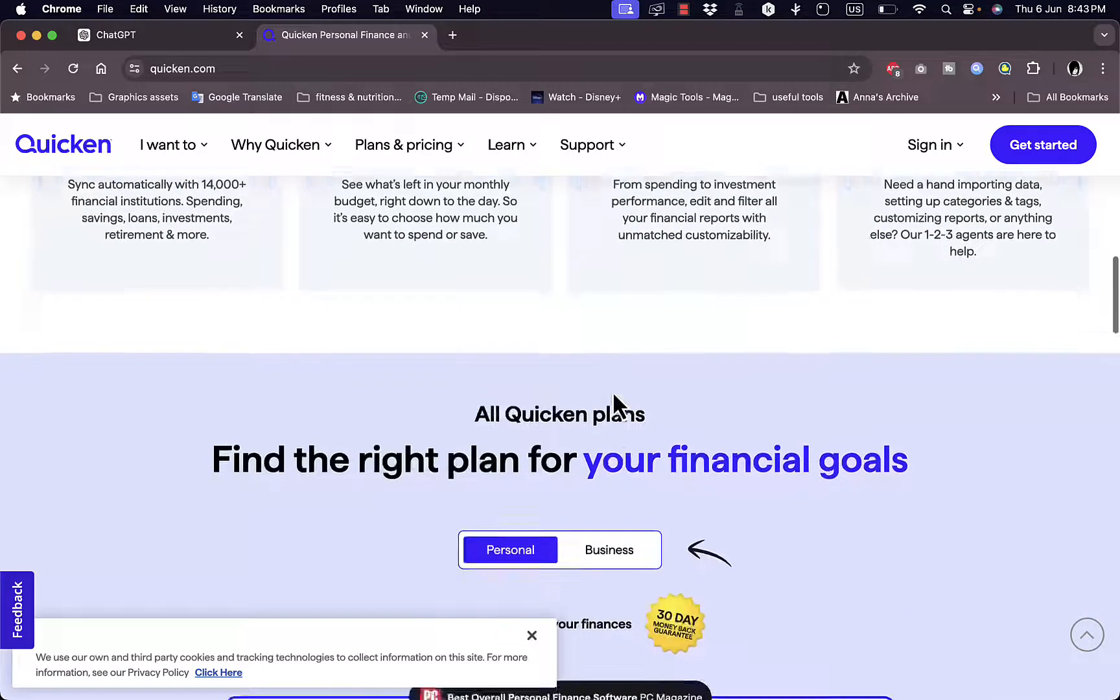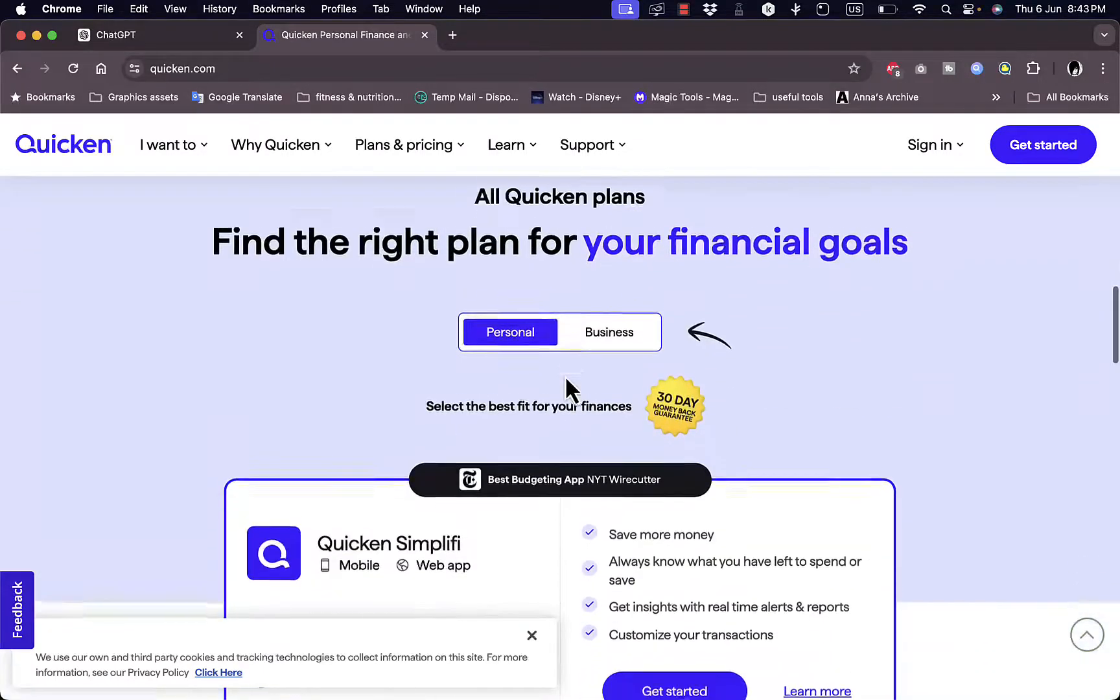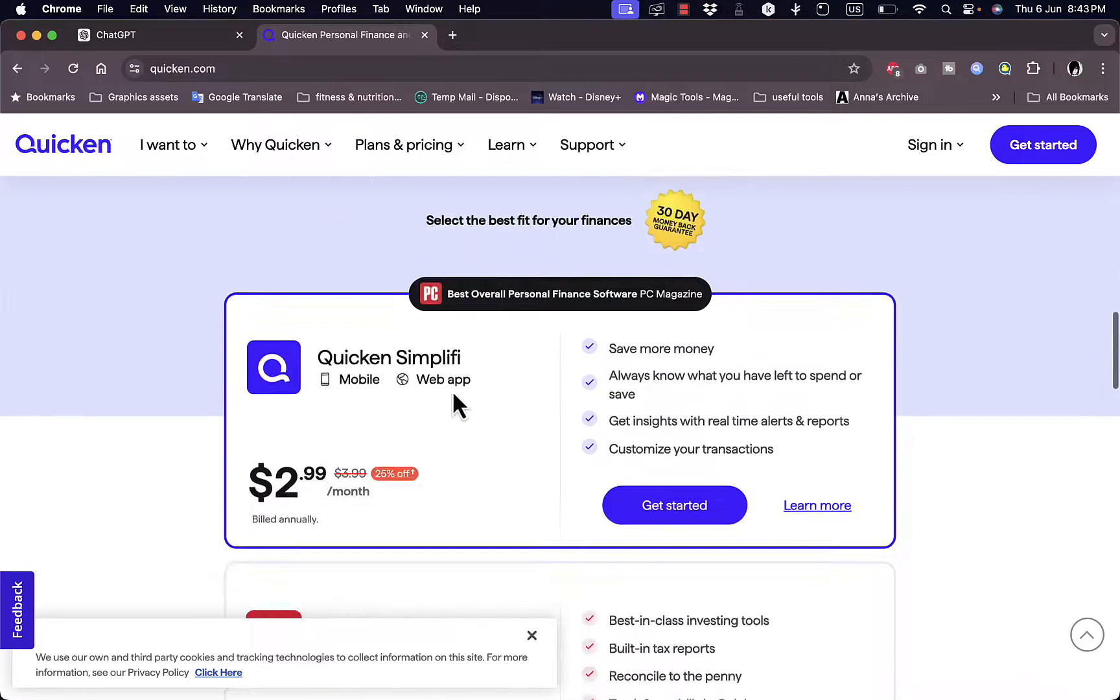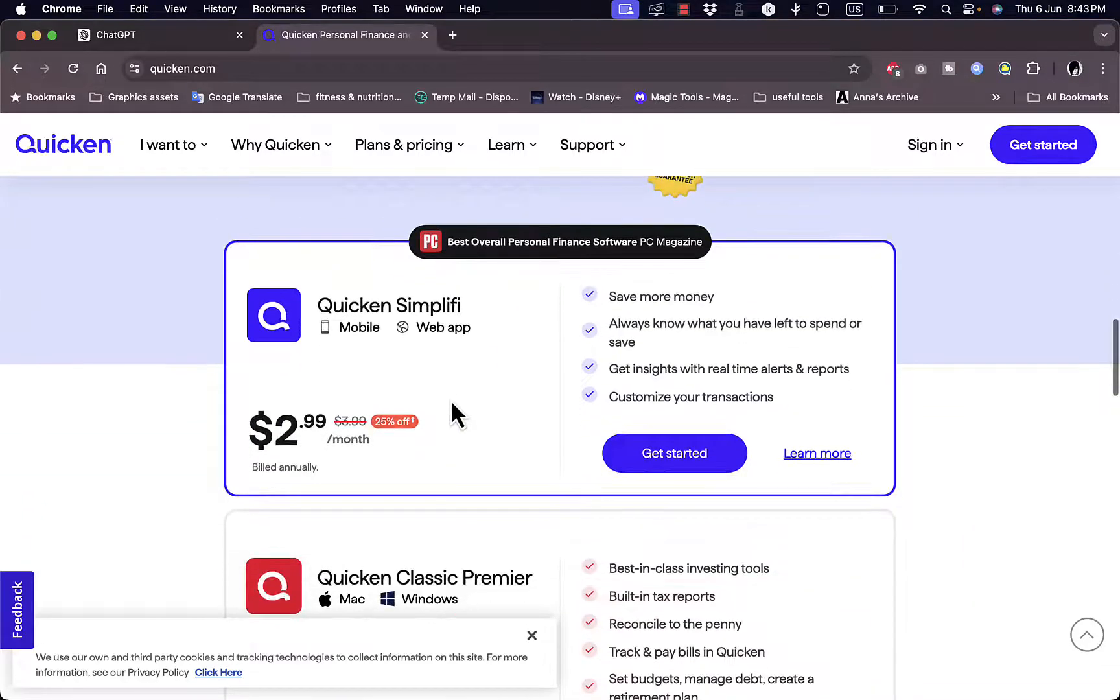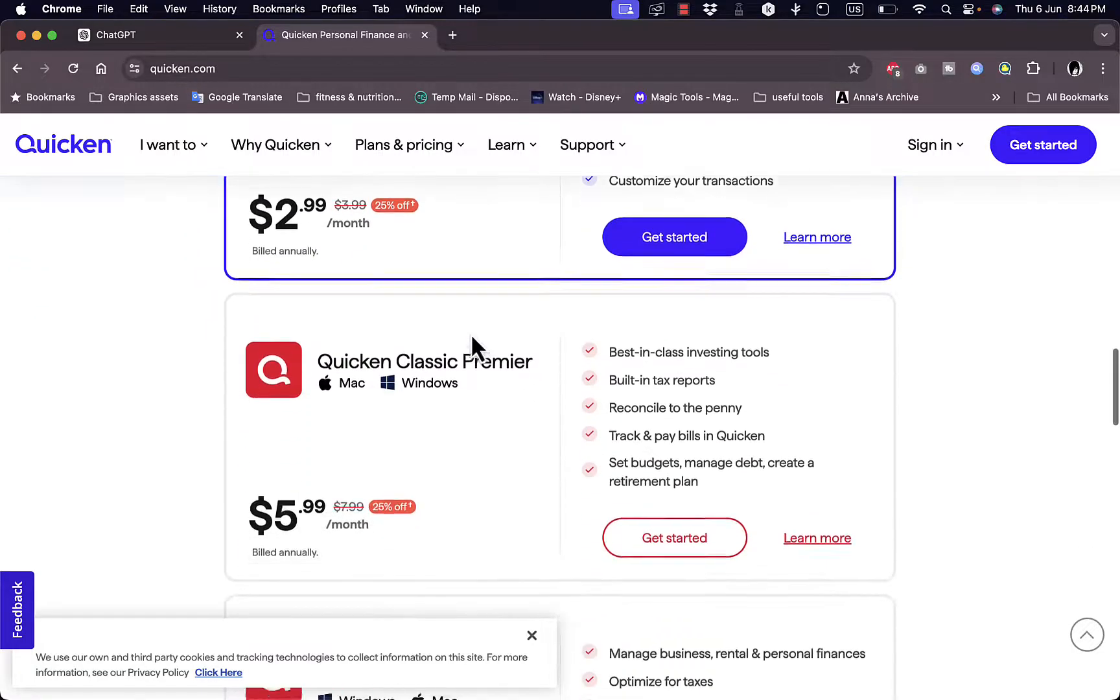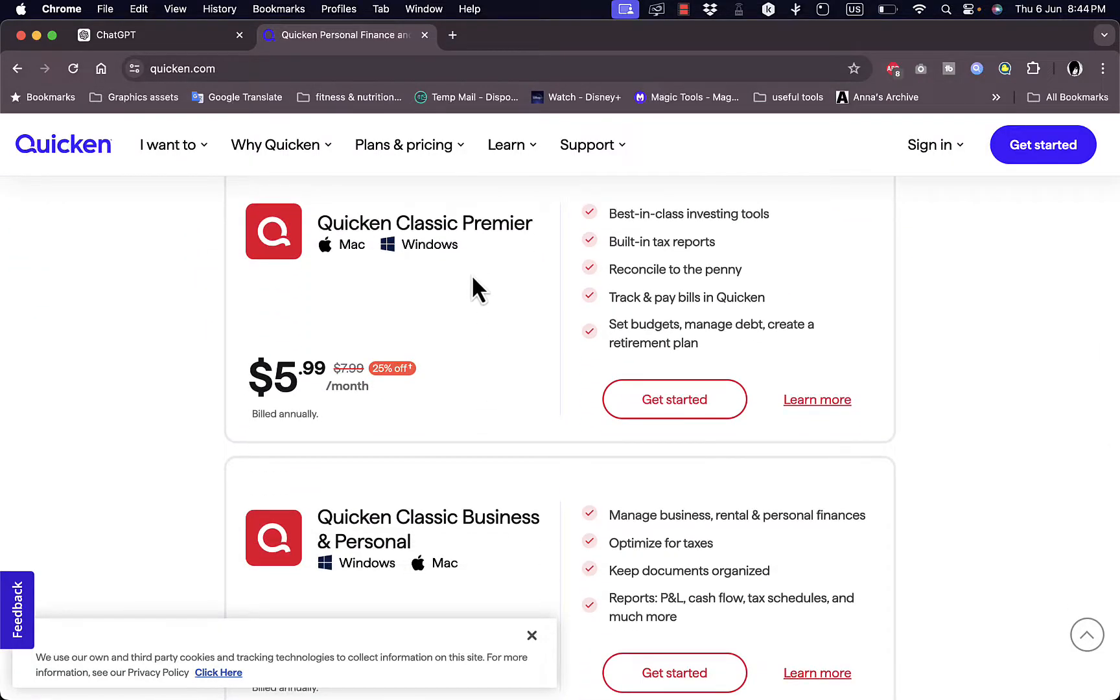Here you can choose for personal or business. Now you get to the plans. You have the Quicken Simplify which is available on mobile and web app, and you have the Quicken app itself, the Quicken Classic Premiere.